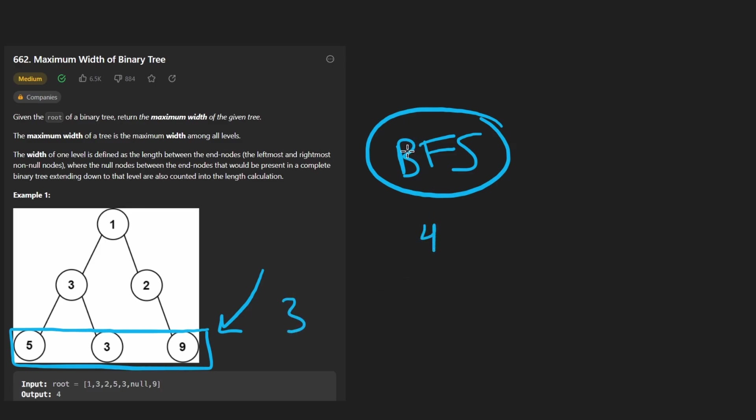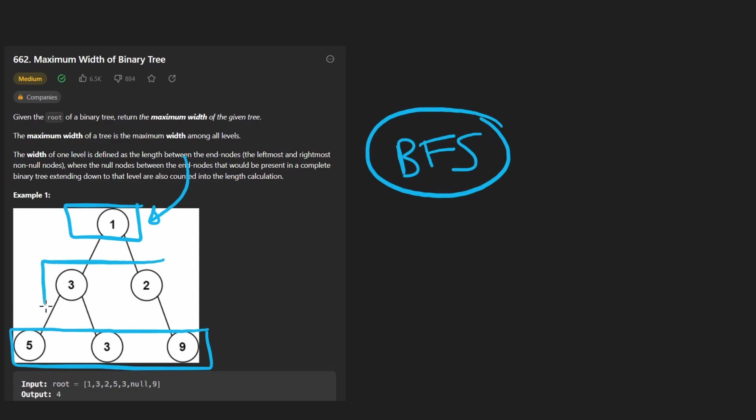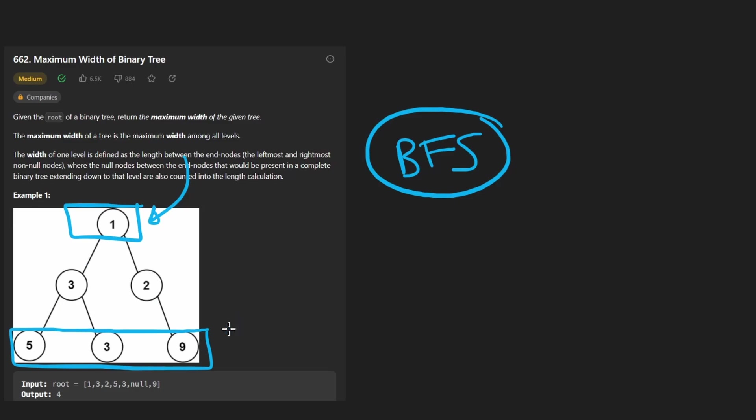Now, otherwise breadth first search is pretty good because what it will do is it will go level by level, allowing us to get the width of each level. Because we don't necessarily know that the last level will have the widest width. So we have to do so for each level. But the question is, how do we count these empty positions?